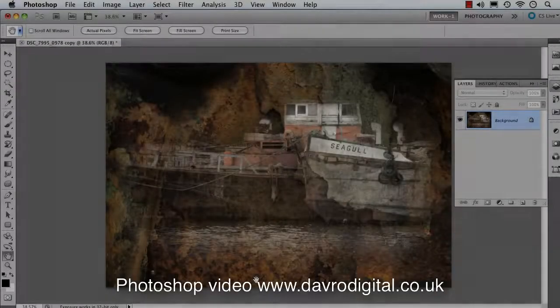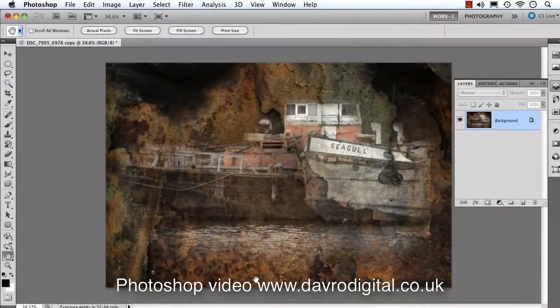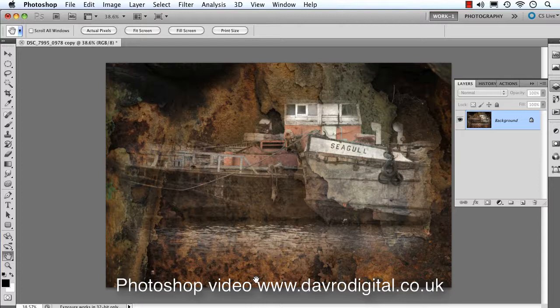Let's take a look at adding a grunge style border to our pictures. The whole thing really is about experimenting, because what works on one picture, you may not necessarily like on a different picture. It's all about playing, seeing what we can come up with, exploring the different possibilities.